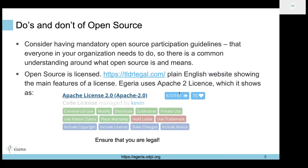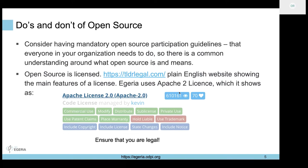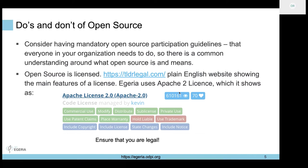You want to ensure that you're legal. IBM has mandatory open source participation and education guidelines which we do every year, just to ensure that people understand how you contribute, what the implications of contributing are, and what the risks are - so that we can get involved in open source in a healthy way.